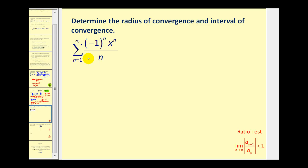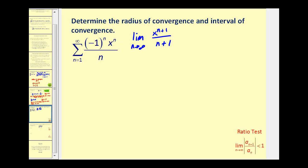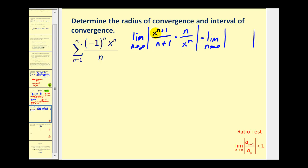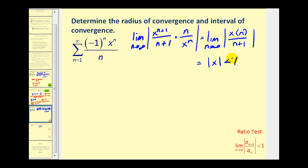Let's try another example. This power series also has an exponential part, so the ratio test is again a good choice. We apply the ratio test: the limit as n approaches infinity of a sub n plus one, which is x to the n plus one divided by n plus one, multiplied by the reciprocal of a sub n, which is n divided by x to the n. Simplifying, we have x times n divided by n plus one. As n approaches infinity, n over n plus one approaches one, so this limit equals the absolute value of x, which must be less than one. The radius of convergence is equal to one.